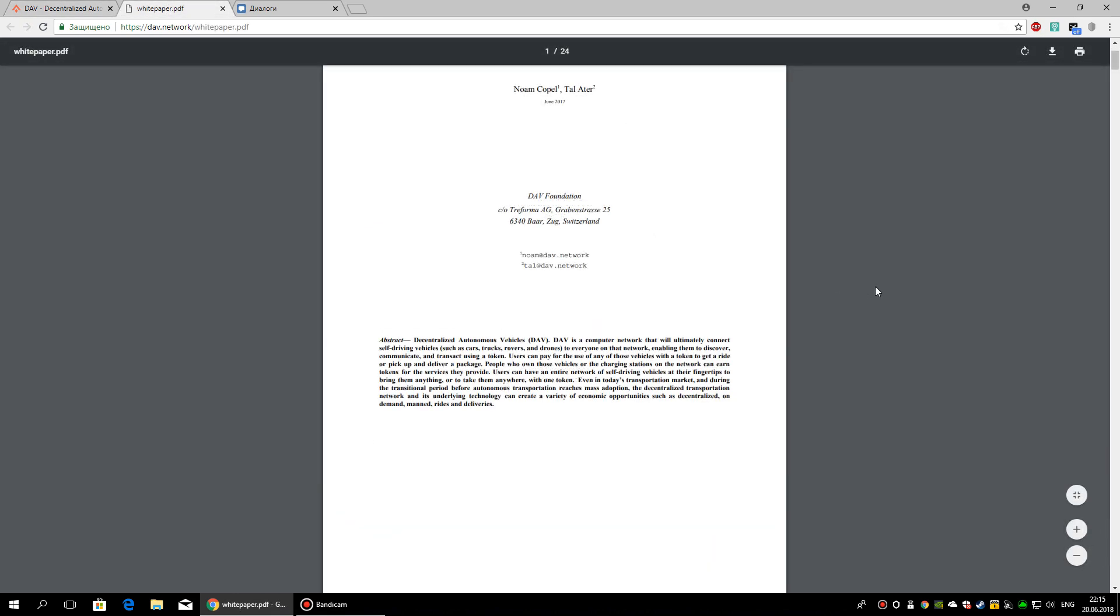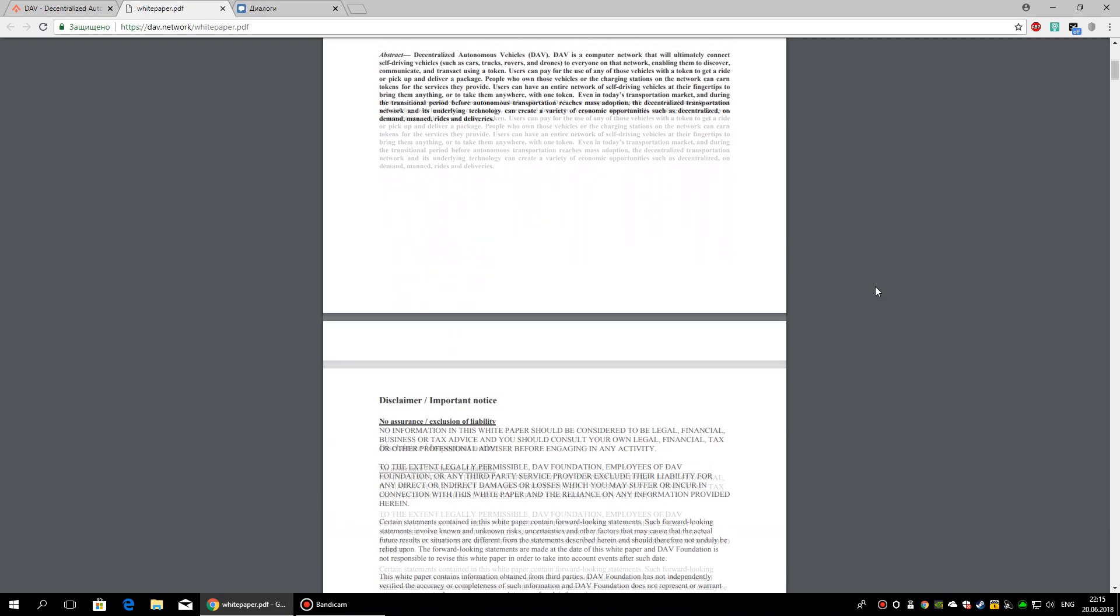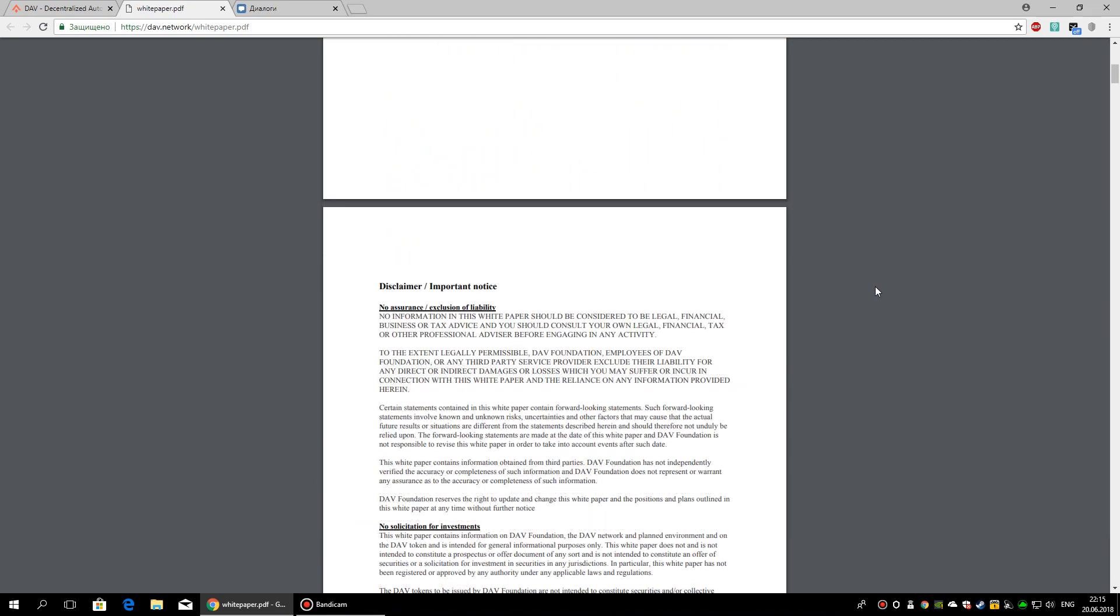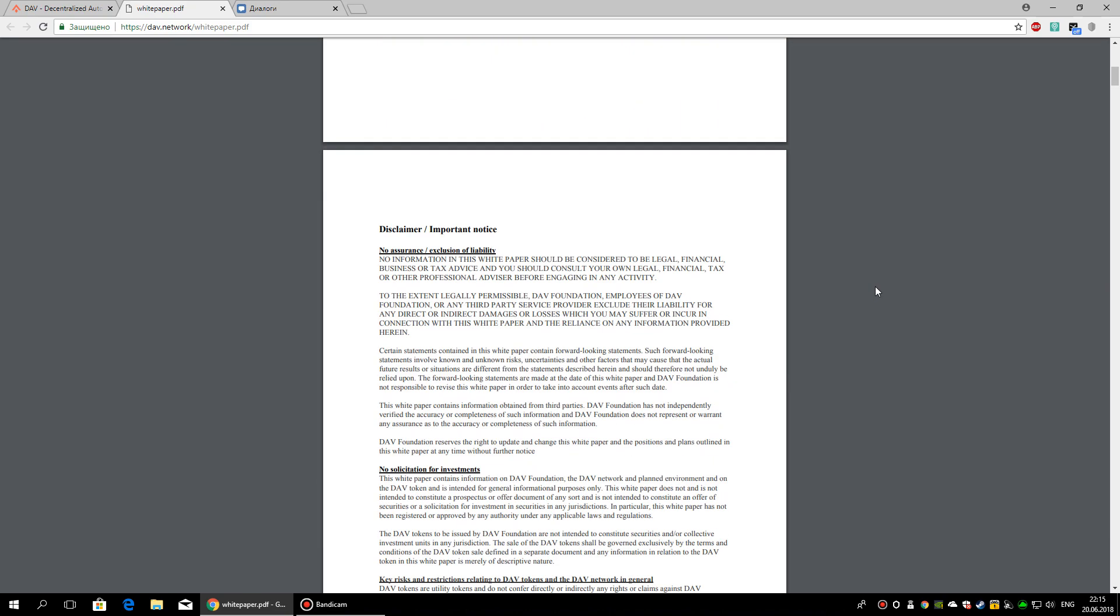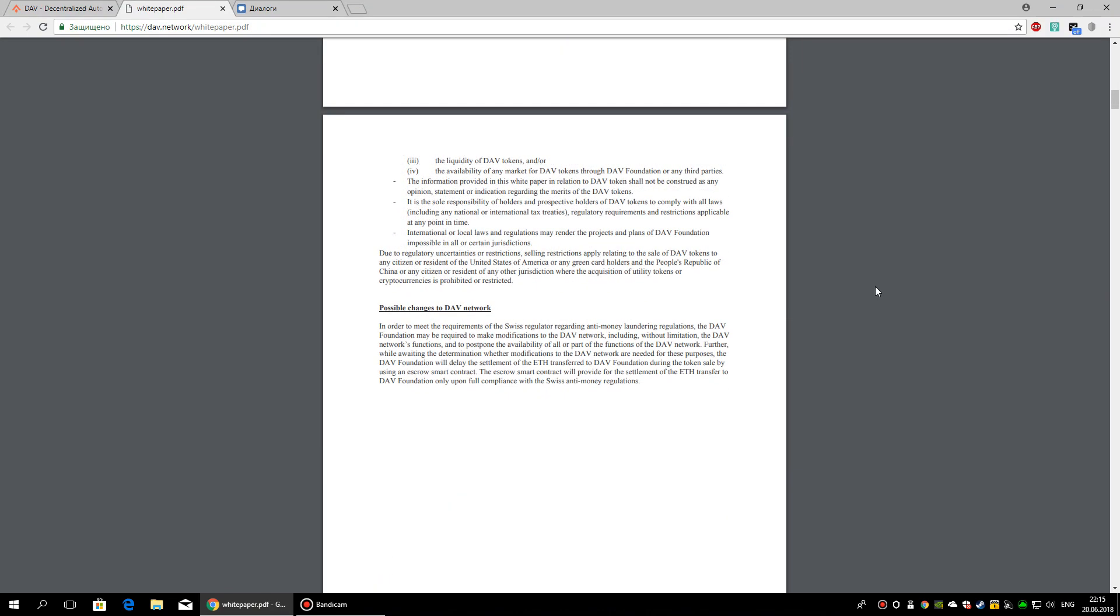DAO stands for Decentralized Autonomous Vehicles. It basically is a computer network that will connect autonomous vehicles like cars, trucks and drones to other vehicles and people on the network. The DAO token will be the currency of the network that will be used to make use of the network. This network will make it possible for people to get transported to another location or pick up or deliver an item.